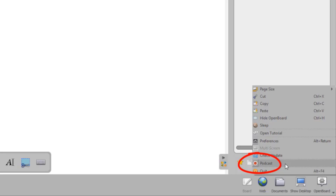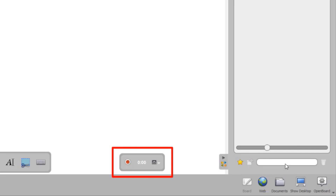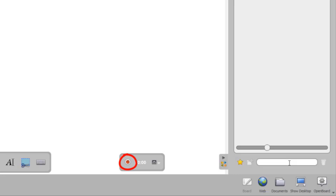You will see the Podcast tool appear in the lower right corner of your whiteboard. The screen recording feature allows you to record all of your actions on the whiteboard and will record your voice if you have a microphone set up on your computer. The red button starts and stops recording.